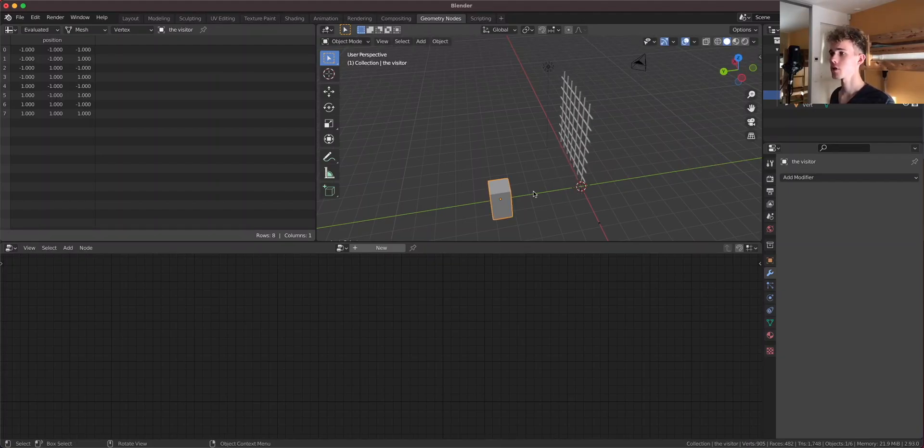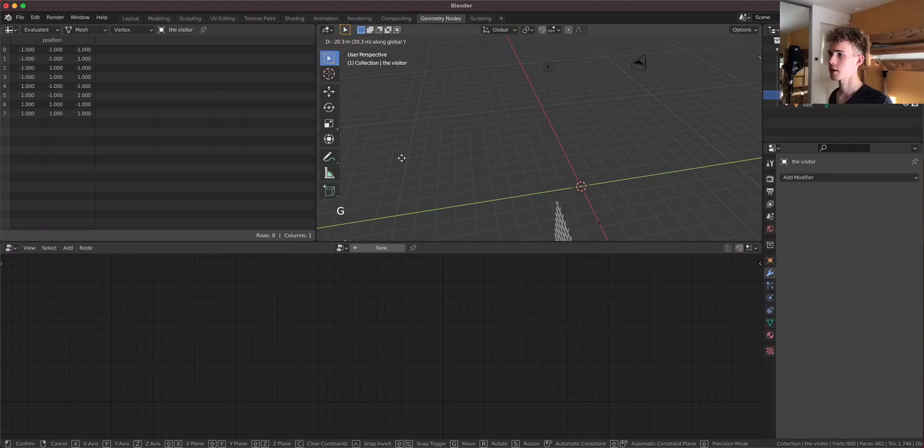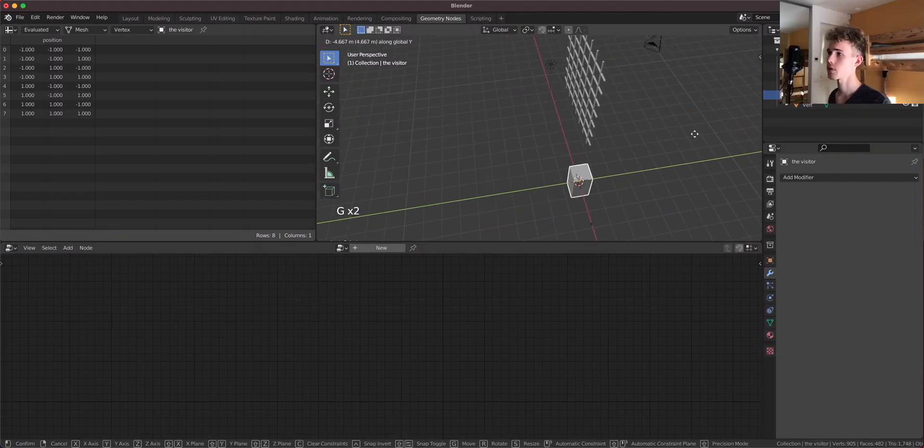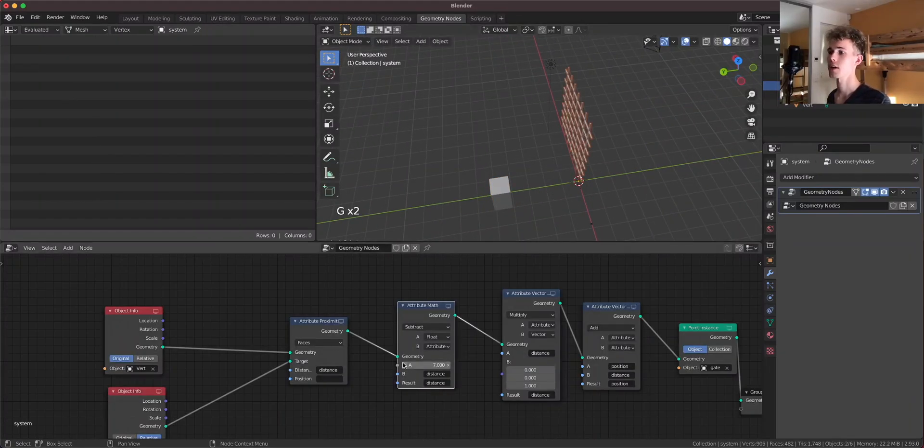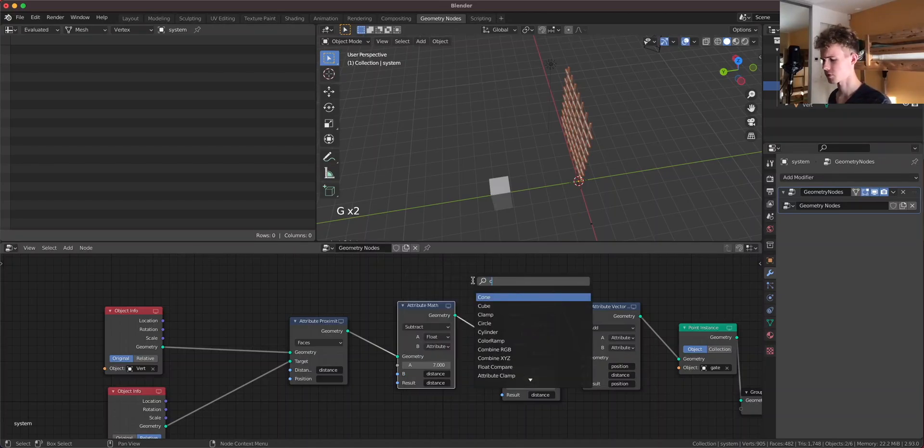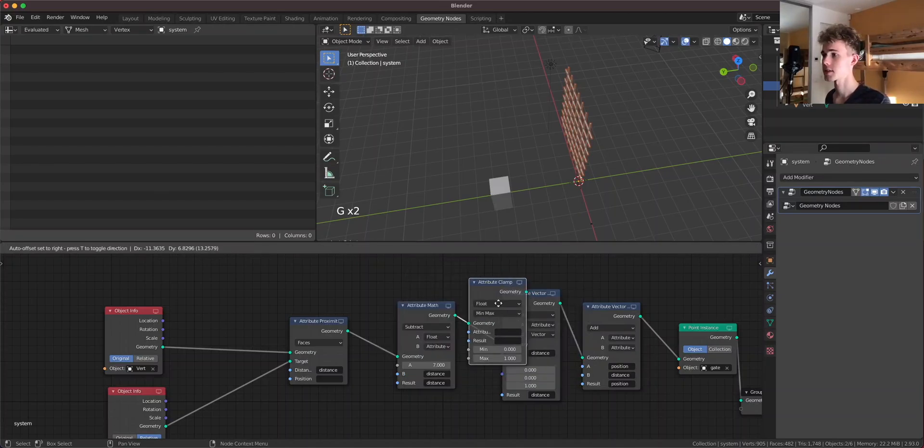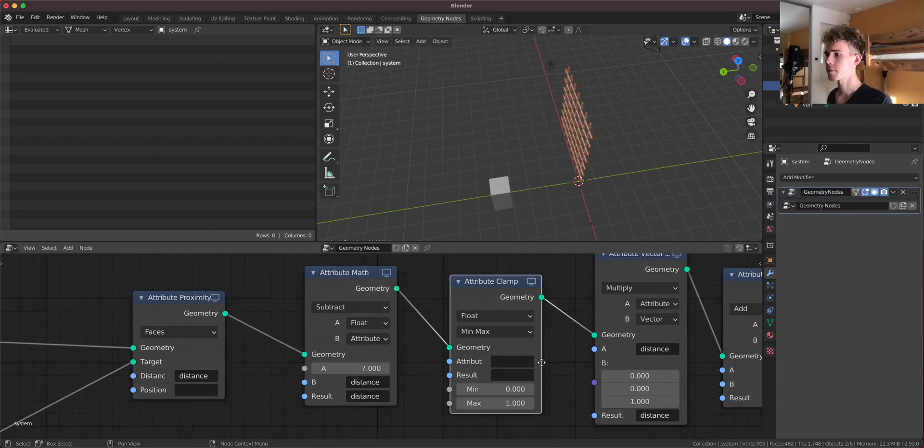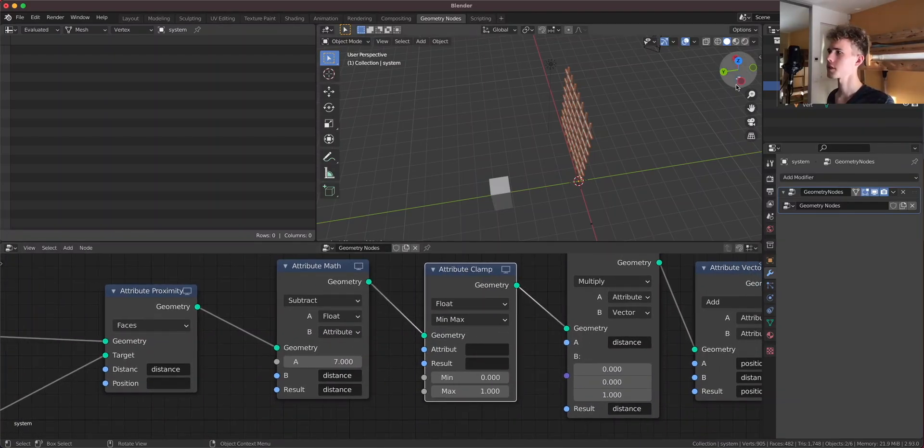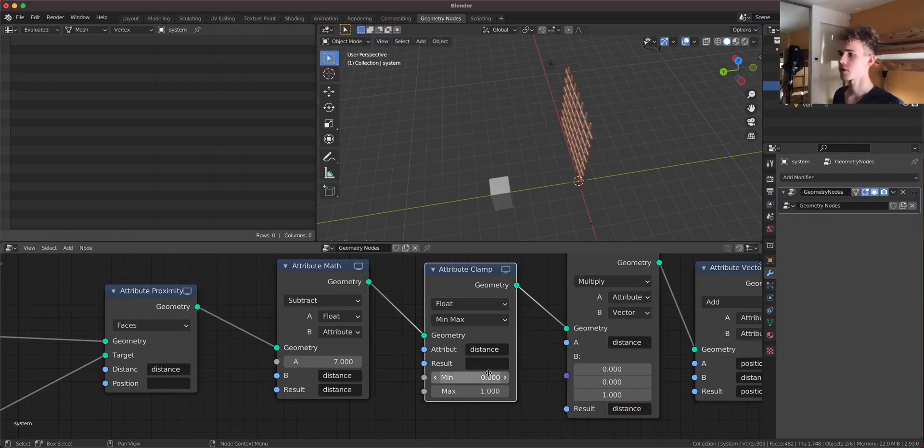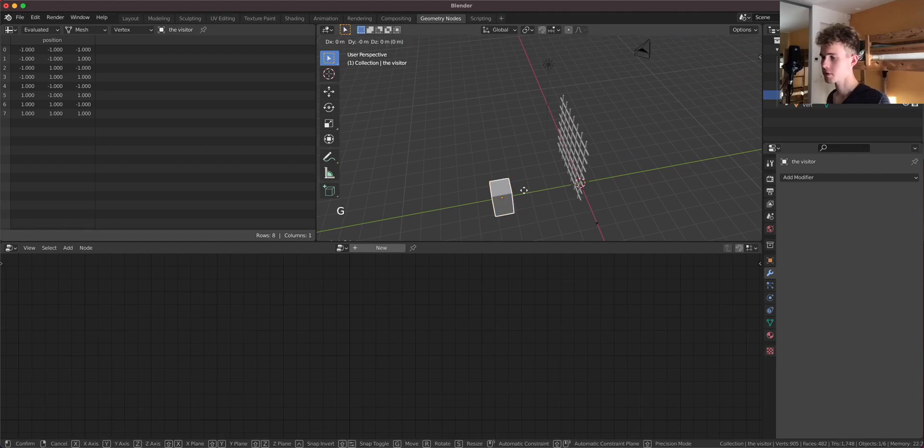Now here's the question, how do you make it so that the gate isn't slamming to the core of the earth? Well, for that we have an attribute clamp node. Is it called attribute clamp node? Yes, attribute clamp node. So clamping is basically like cutting away something from that attribute and we're going to clamp the distance attribute resulting in a distance attribute.